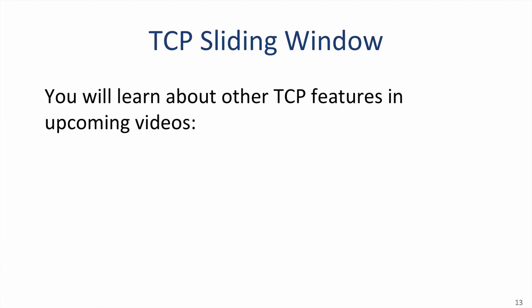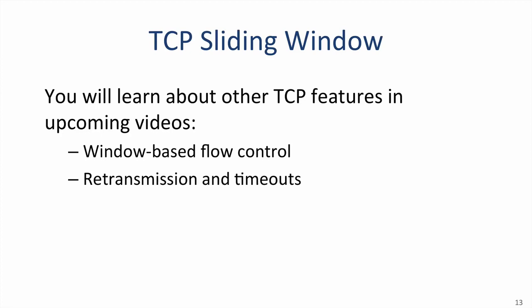The TCP sliding window. You'll learn about other TCP features in upcoming videos. You'll learn about window-based flow control to stop us from overwhelming the receiver. You'll learn about retransmission and timeouts and different mechanisms to accomplish it. And you'll learn about congestion control in Unit 4.